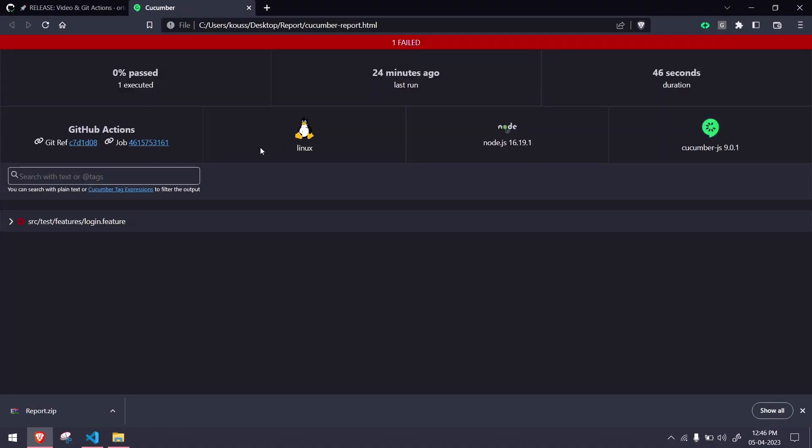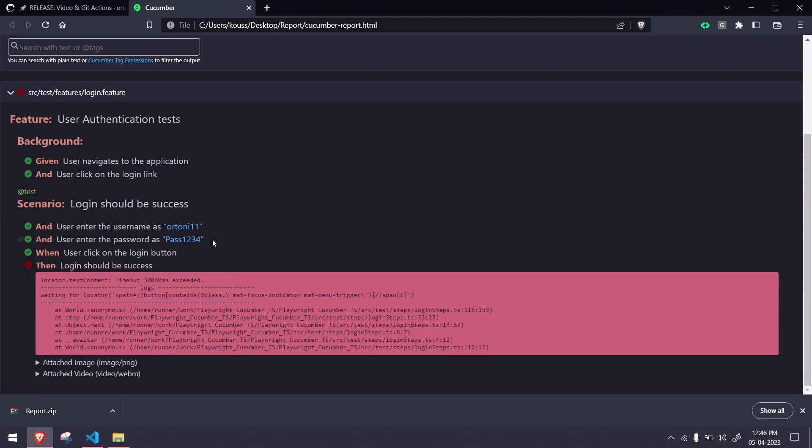This is the Cucumber default report. Here you can see we have executed in the Linux machine from the GitHub Actions, using the node version, Cucumber version, and a few other details.